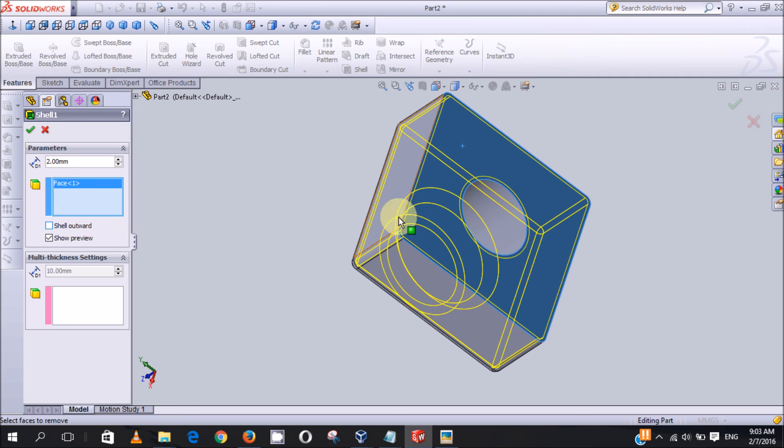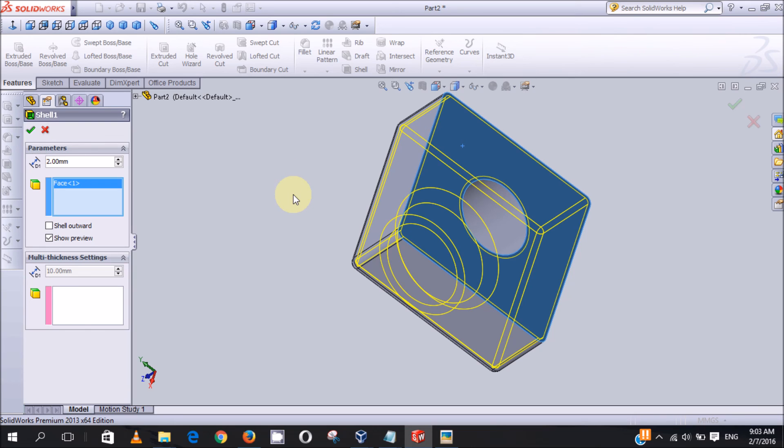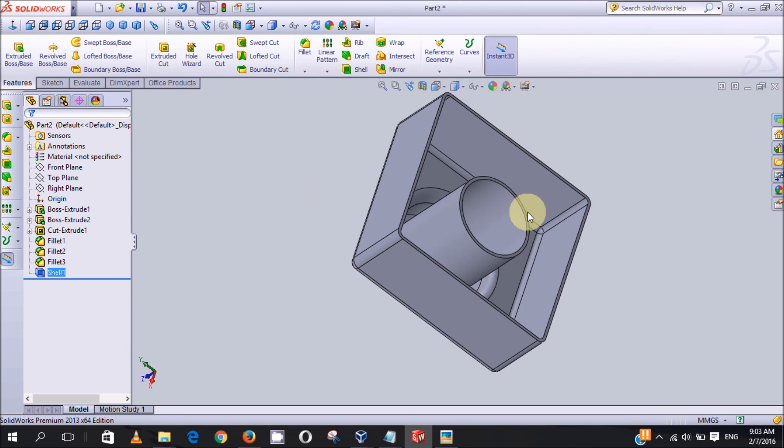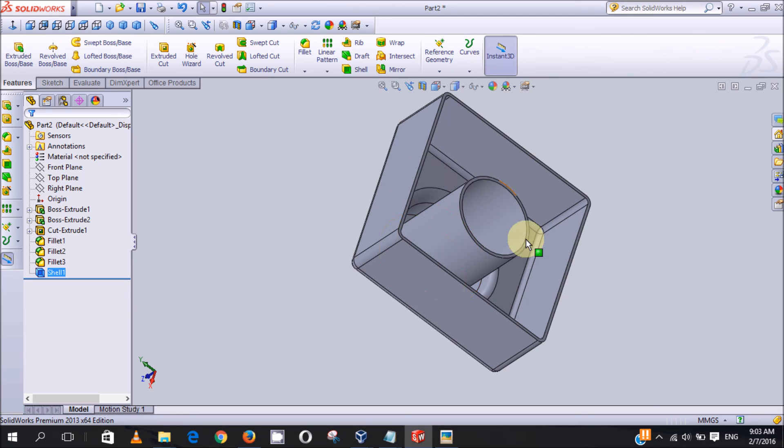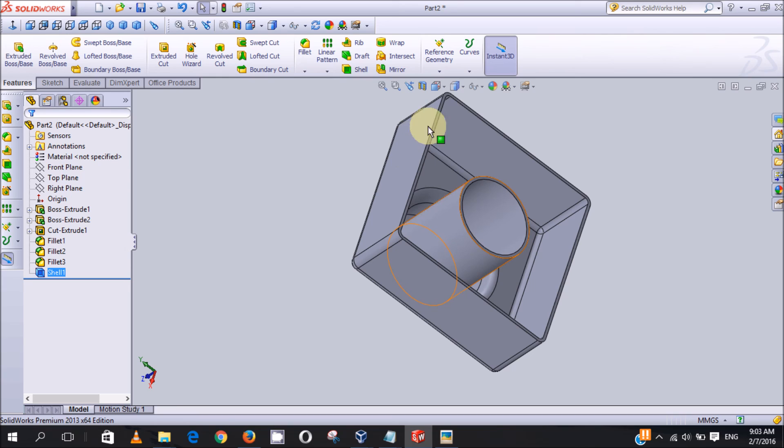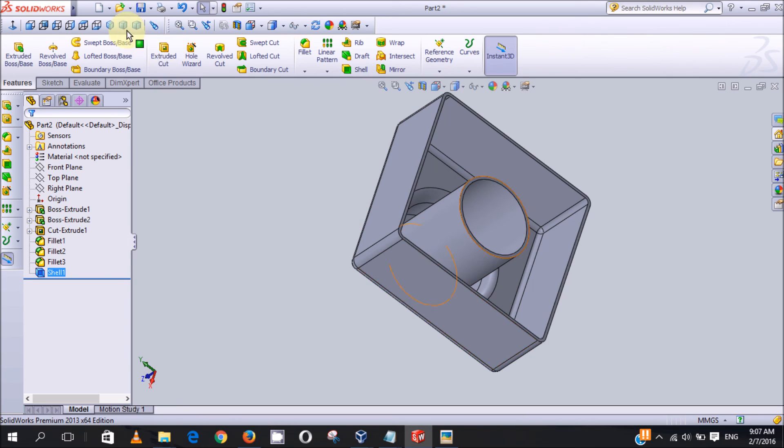OK, now this is the function of the shell feature and it has a thickness of two millimeter. Now we are done with the designing of this part.